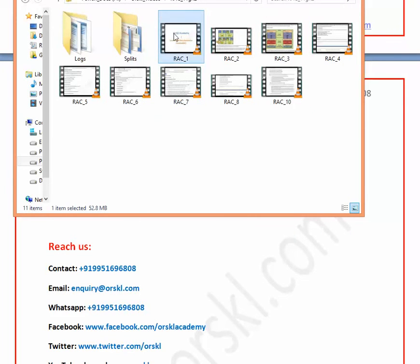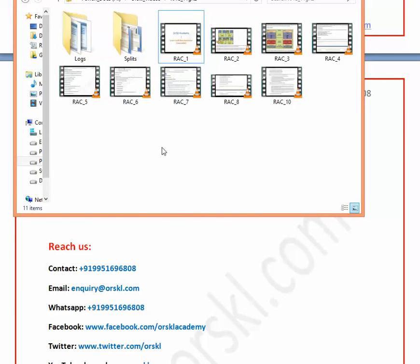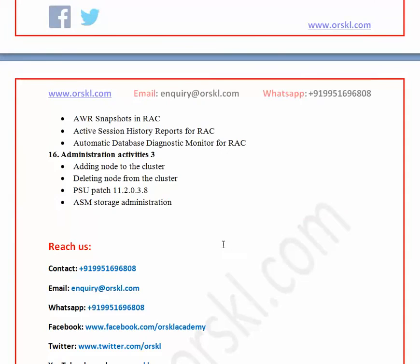The third benefit is that every session is recorded and you receive a link to your email daily so you can play them online. If you missed anything in the class, you can review everything I covered in that session — so you'll never miss a single point from any daily session. Beyond these three benefits, we cover purely real-time courses with hands-on experience, and we show you how to set up the complete environment on your local machines so you can perform all activities independently.